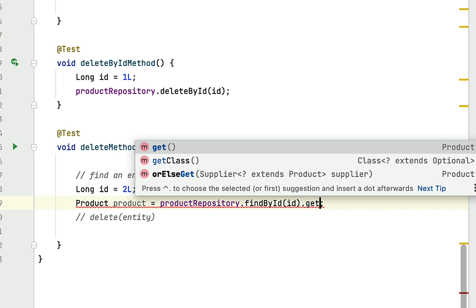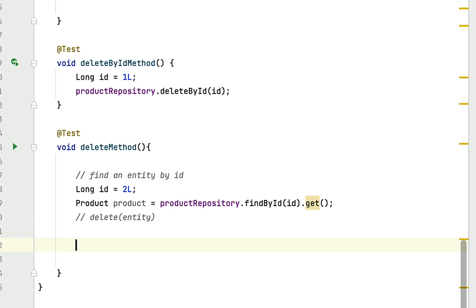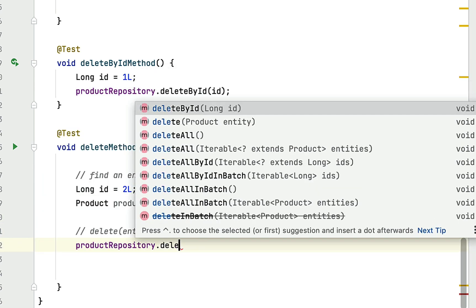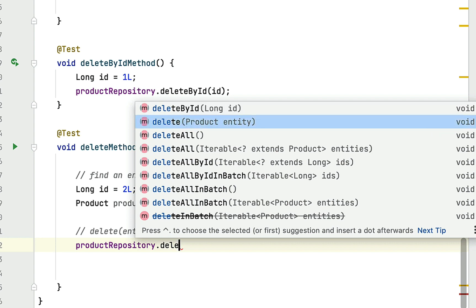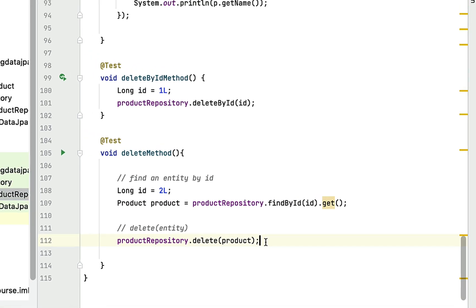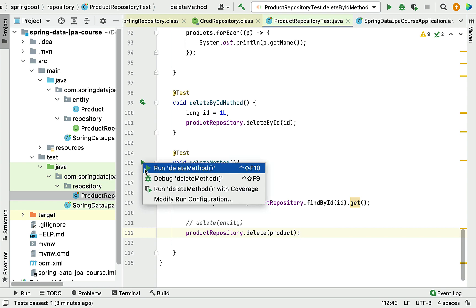We call the get() method on the Optional to retrieve the product entity object. Now that we have the entity, we can call the delete method. We call productRepository.delete(product), passing the product entity. The delete method takes an entity as a method argument and returns void. Let's run the test case and see how this delete method works and how Hibernate generates SQL statements behind the scenes.